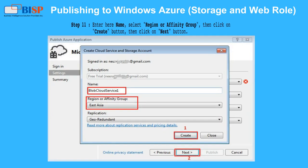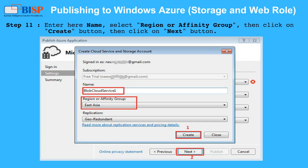Step 11: Enter your name, select the region or affinity group, then click the Create button, then click the Next button.